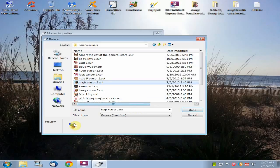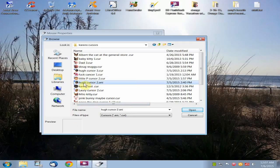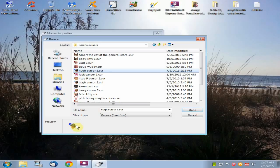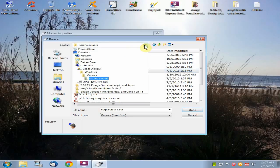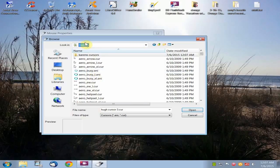And there you have it. I moved my custom cursor here to my custom folder that's inside the Windows Cursor folder.